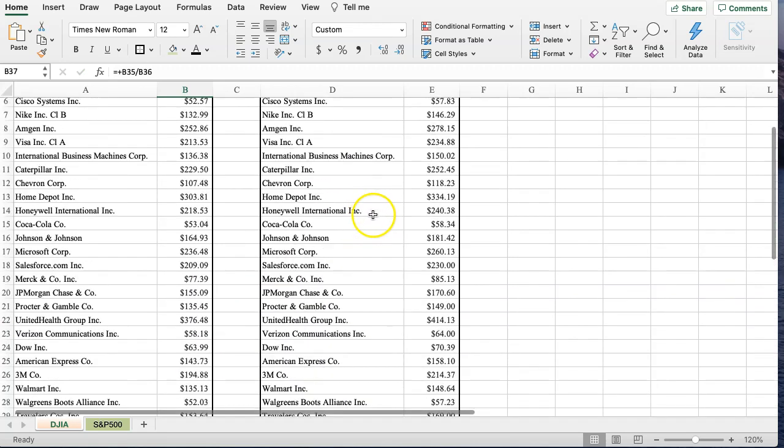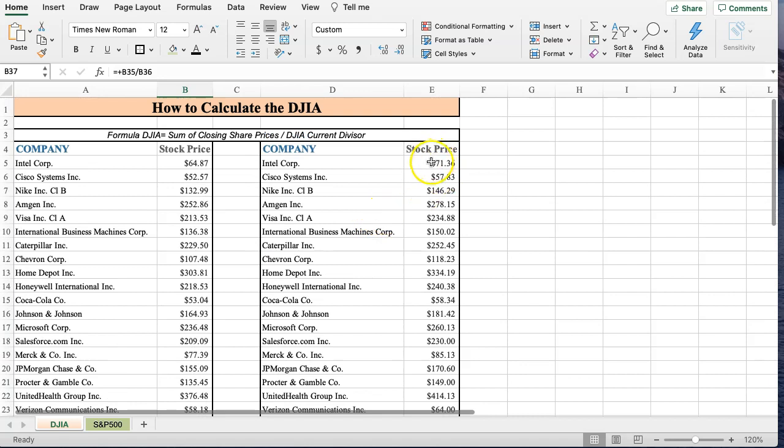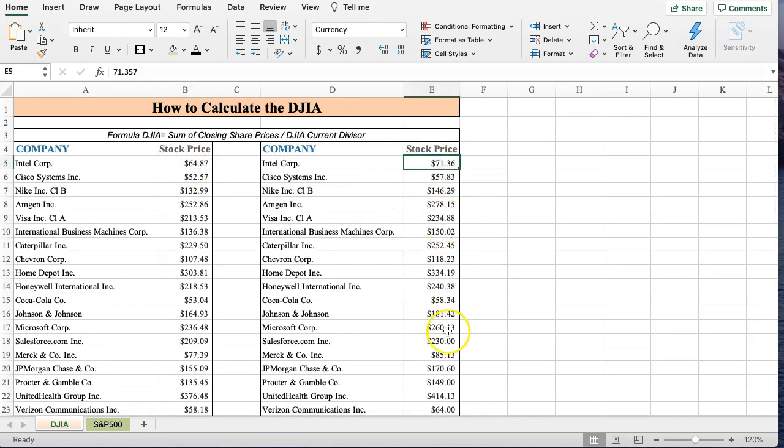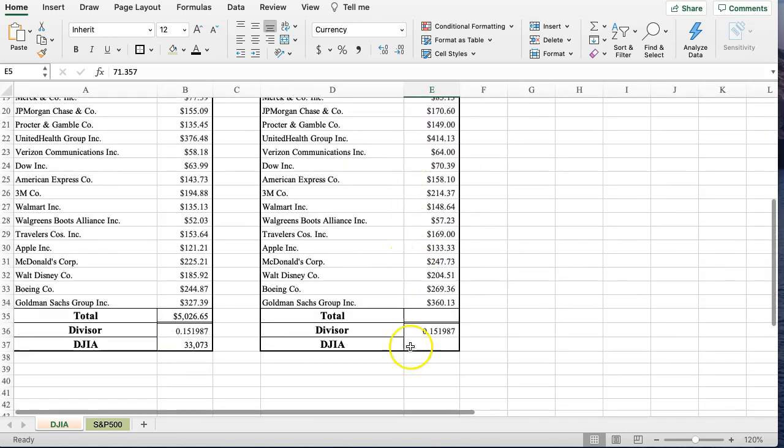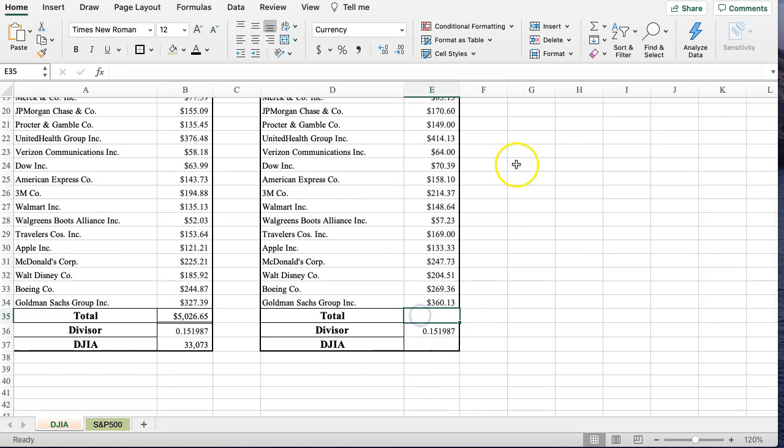In this column here, this is basically what if all the prices went up 10%. So for every company in the Dow Jones Industrial Average, if it went up 10%, we do the same thing. We find the sum and then we divide by the divisor.